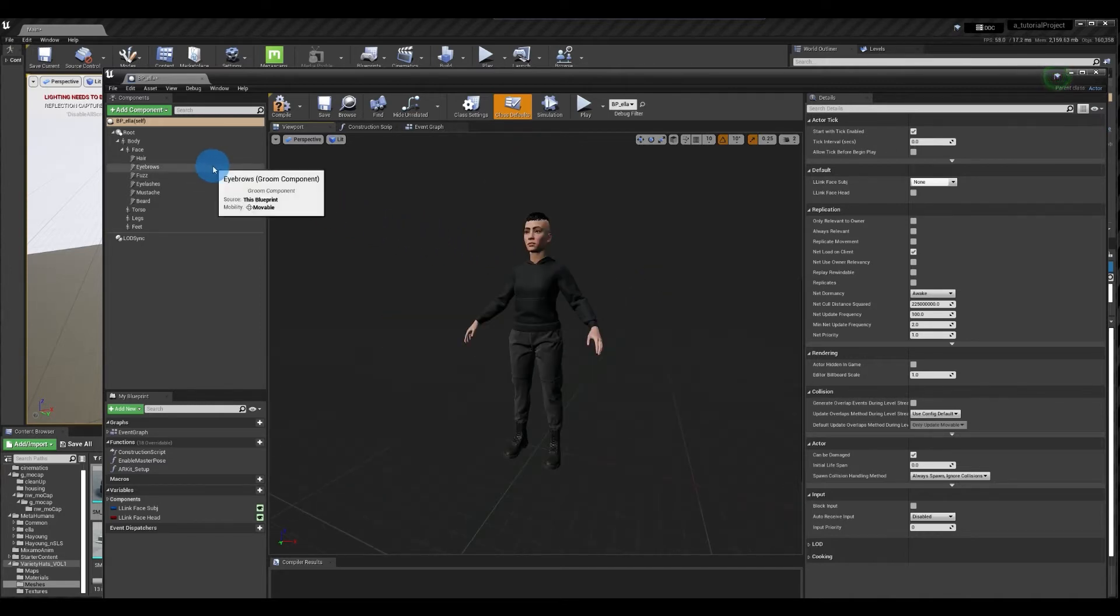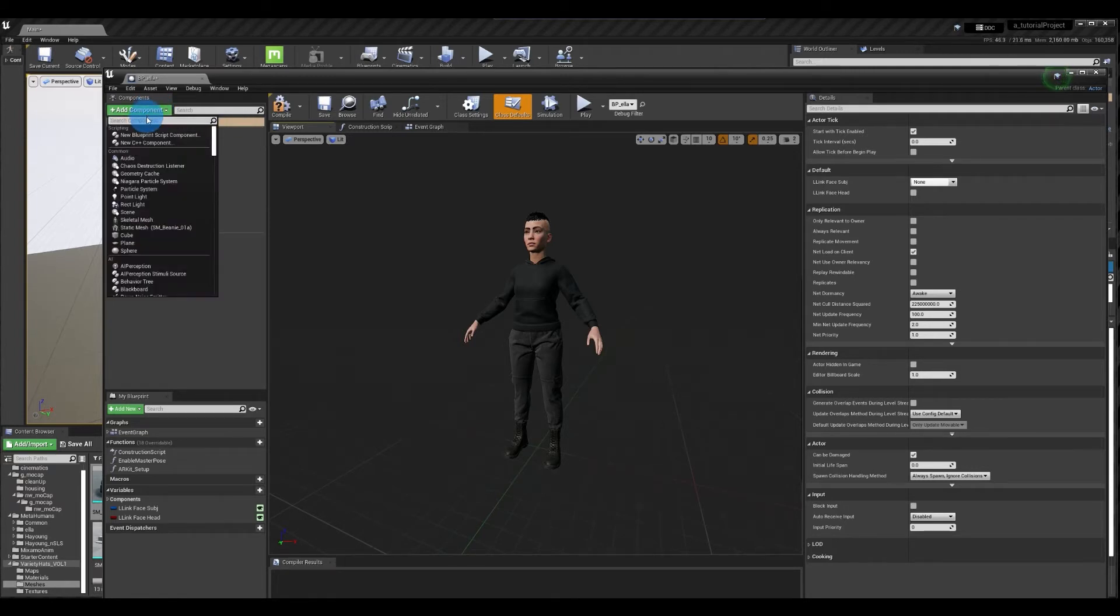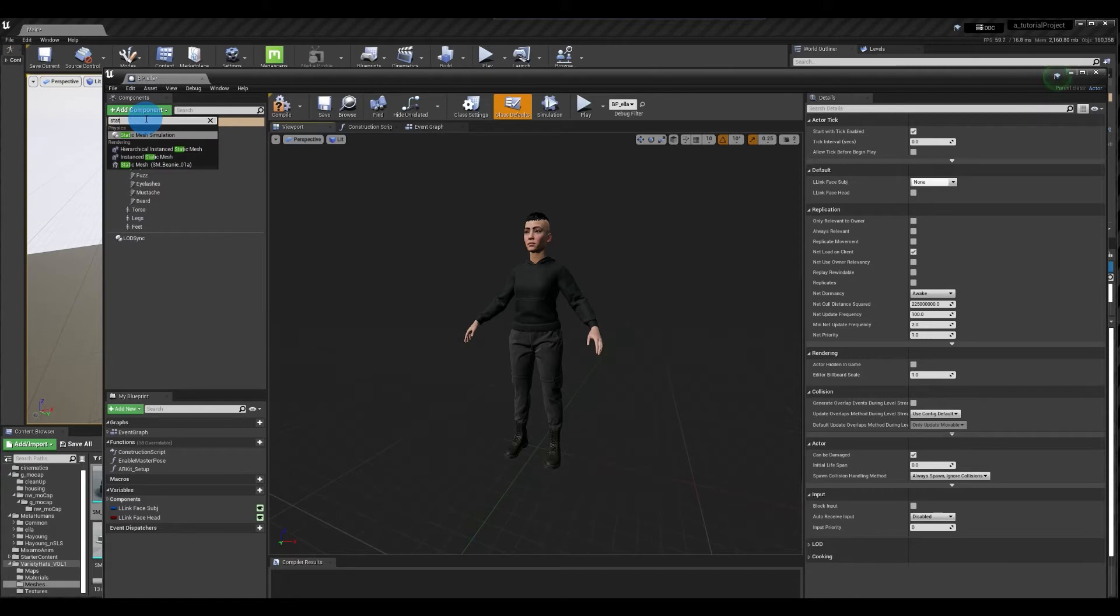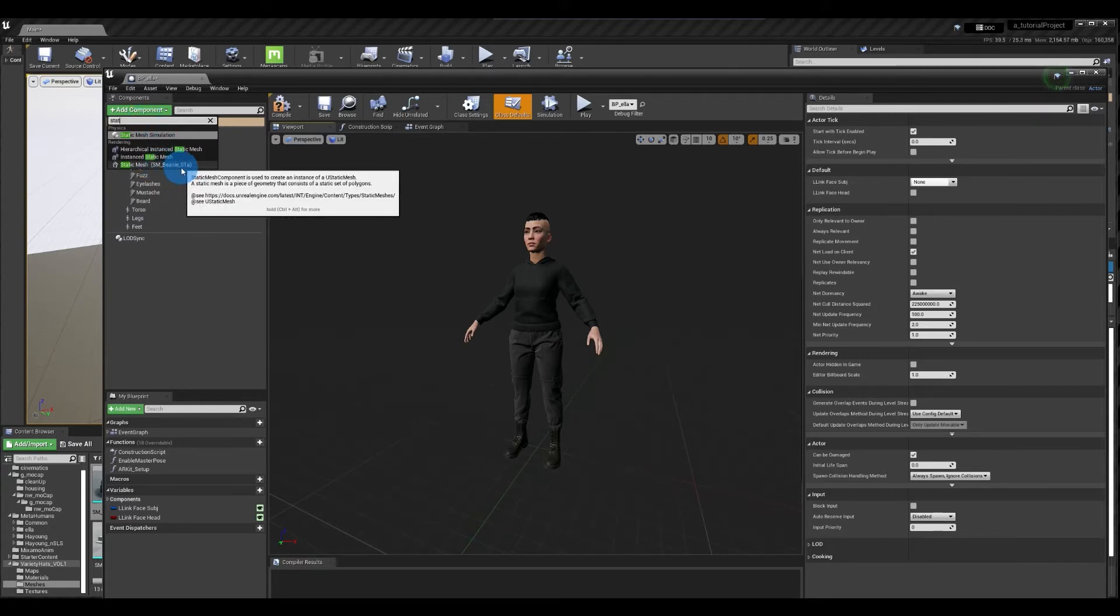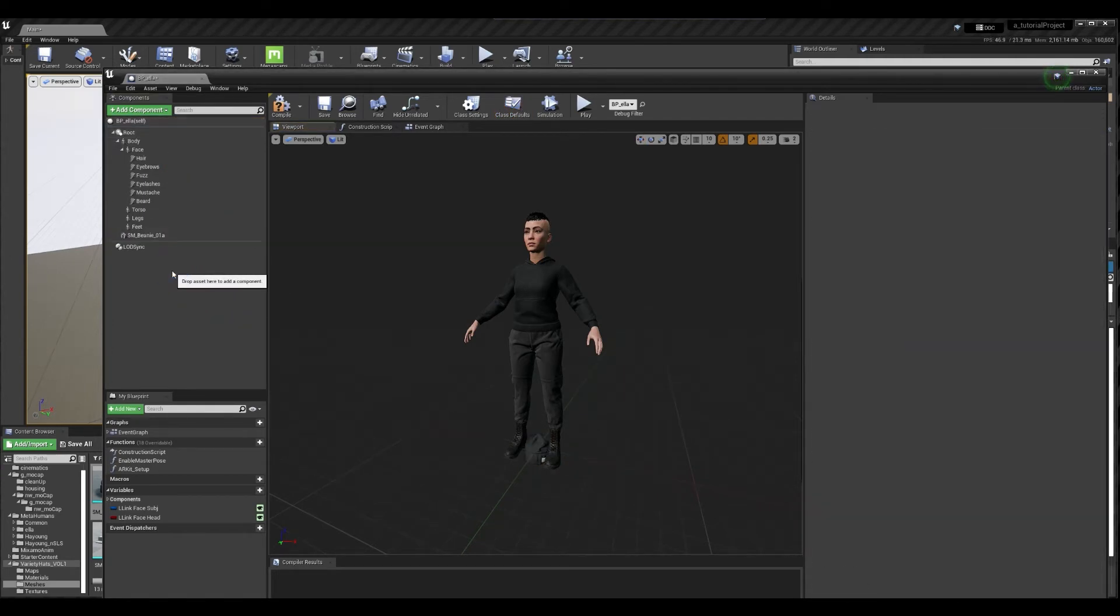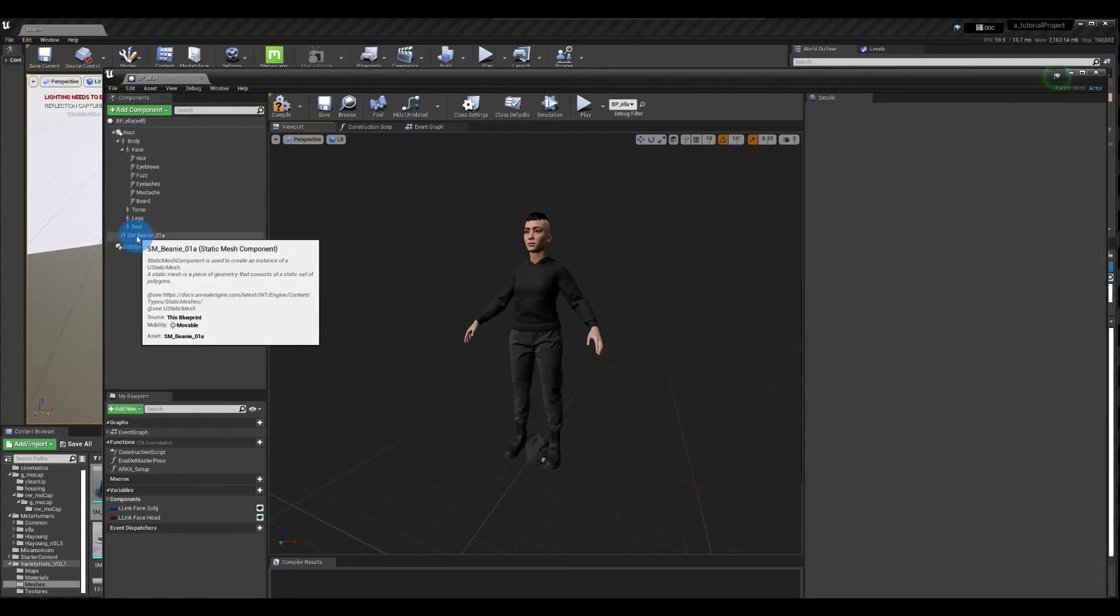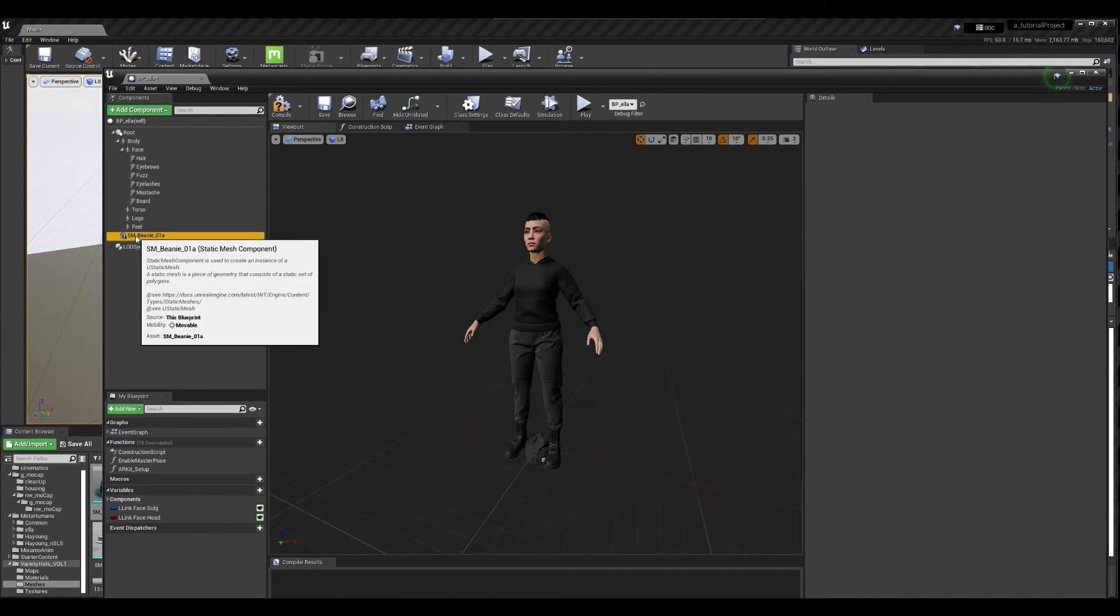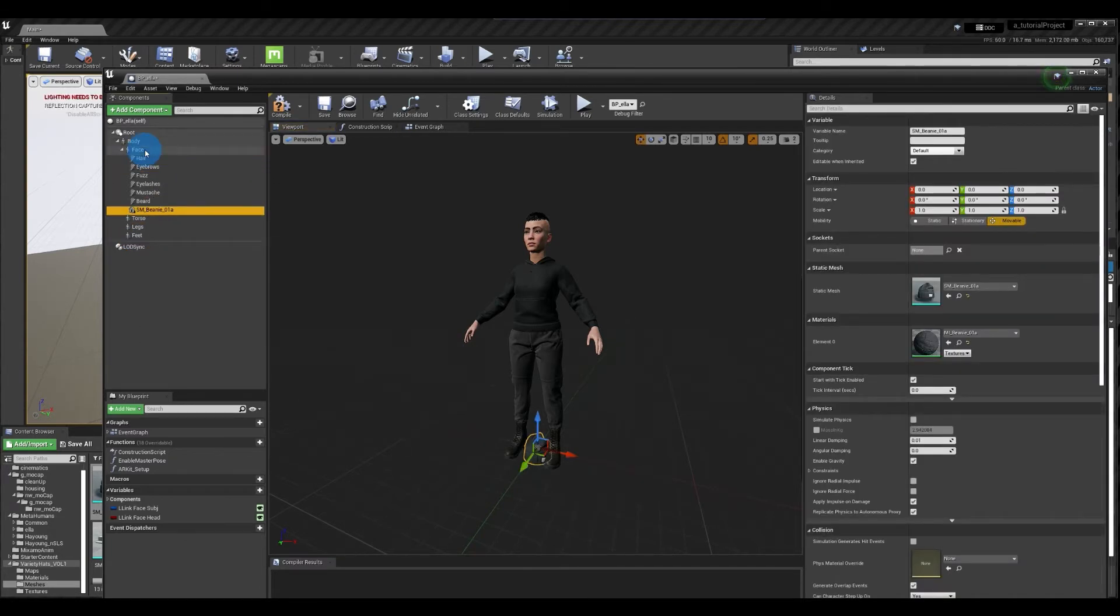Next I'm going to add the hat as a component to the hierarchy so under add component I'm going to search for static mesh and since I already selected the object in the content browser it actually knows that I want to open this up. Only thing is it adds it to the very bottom so I'm going to click and drag it over to the face since it is a hat and I want to attach it to the head.